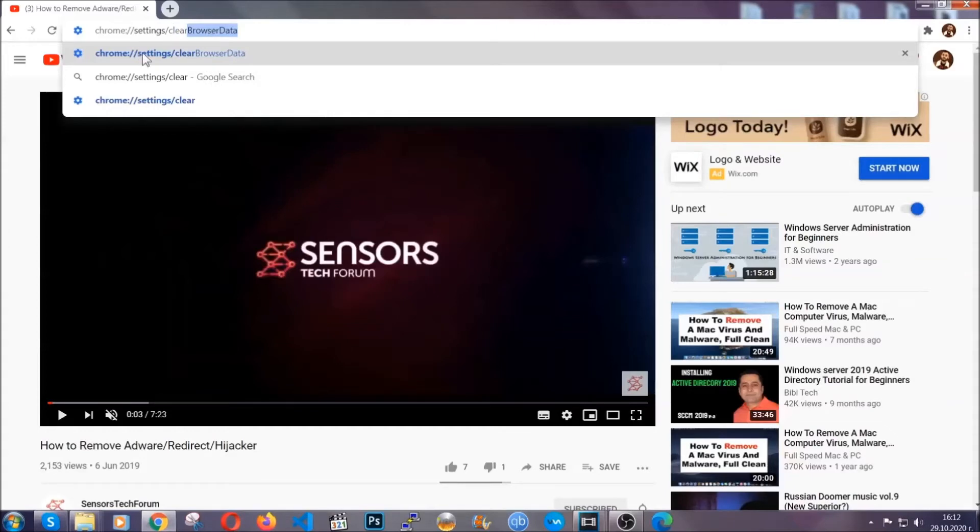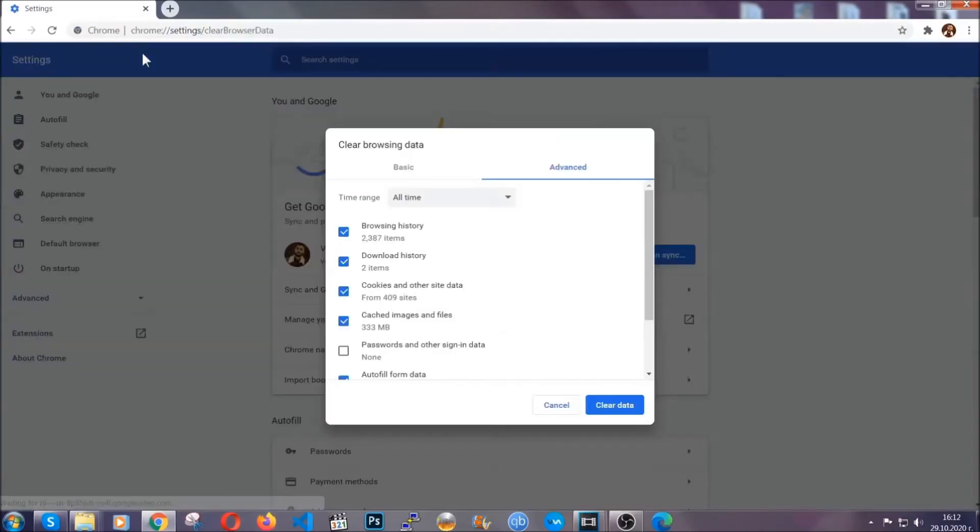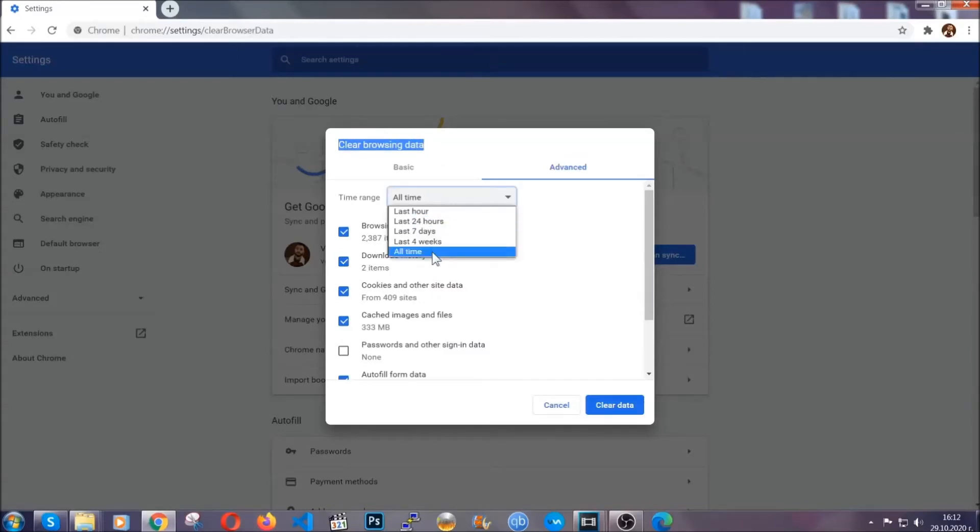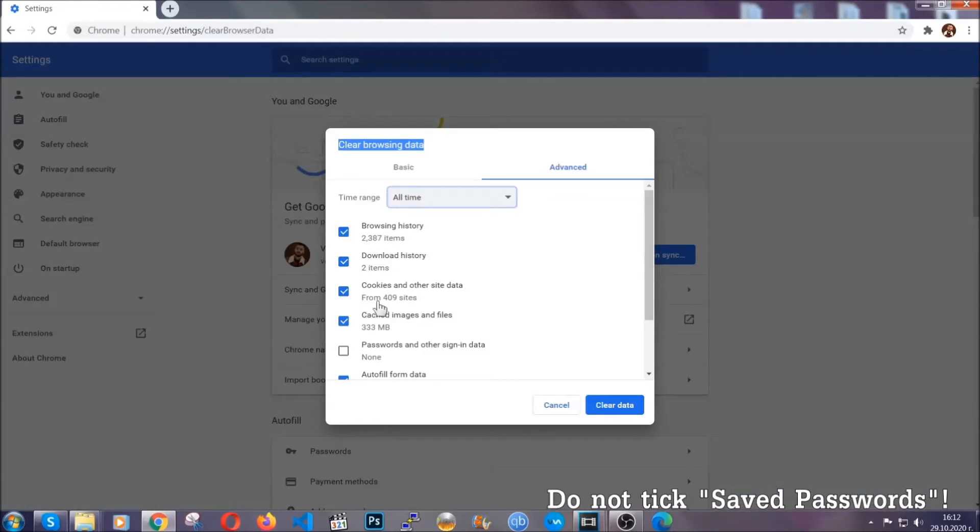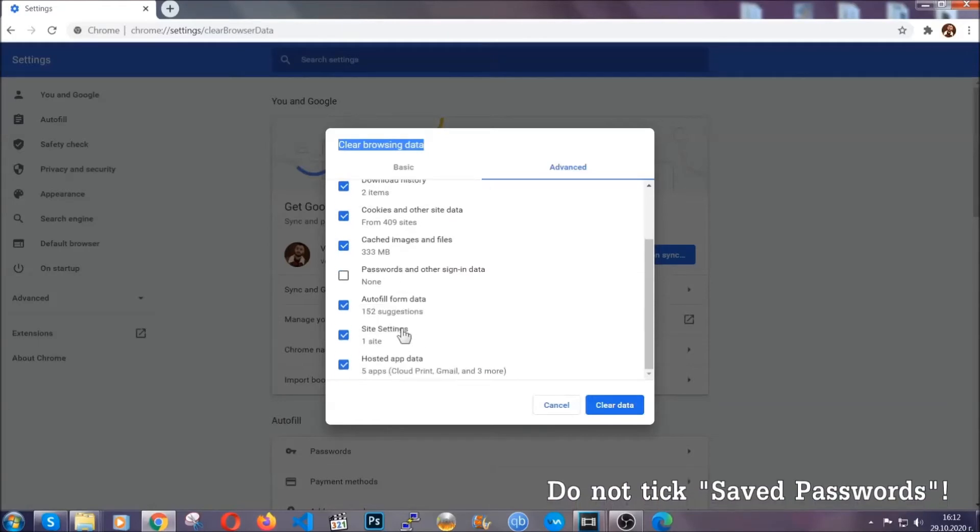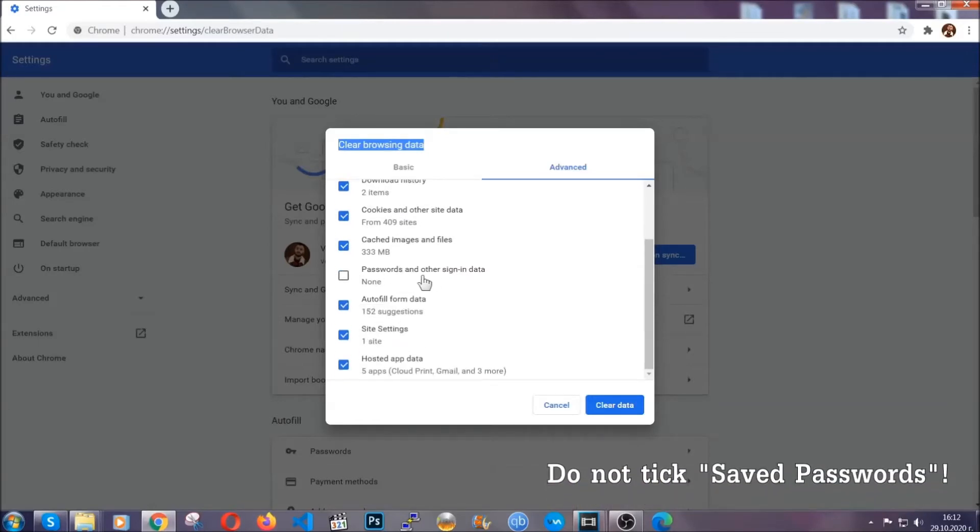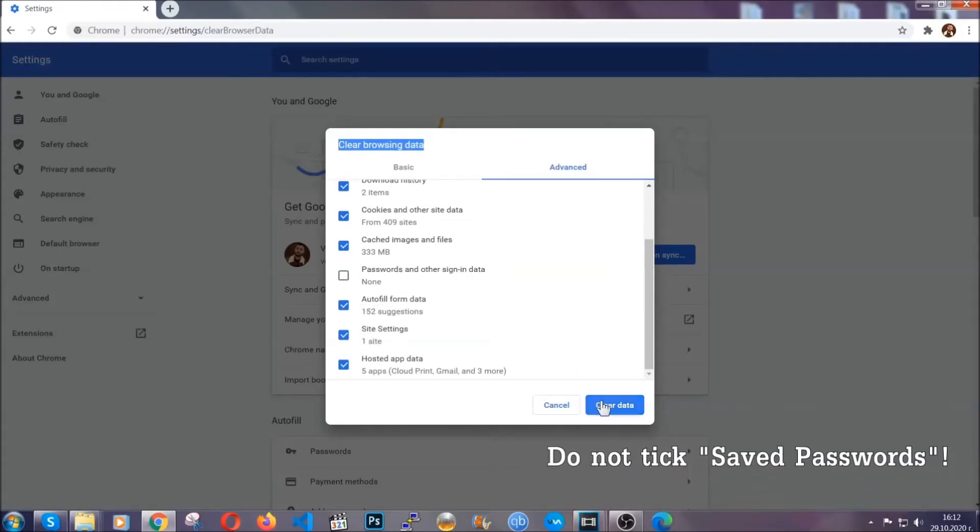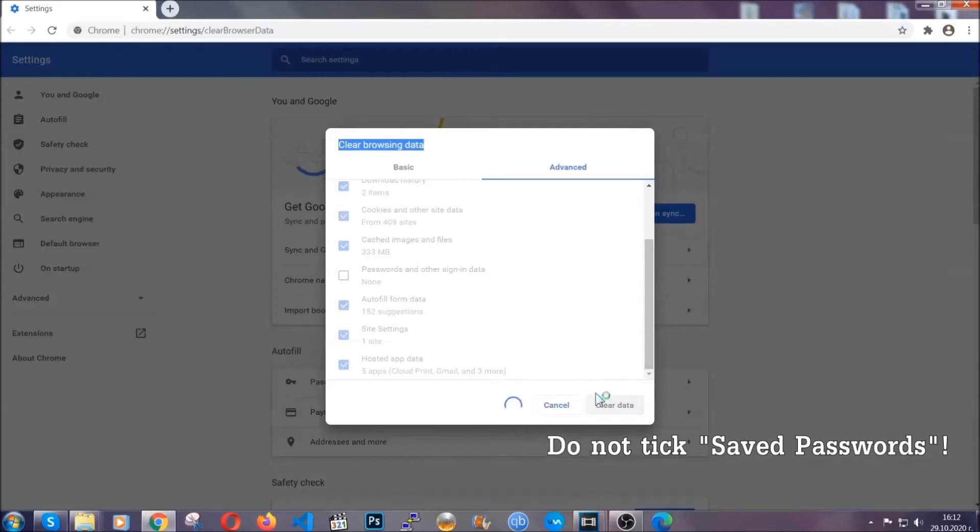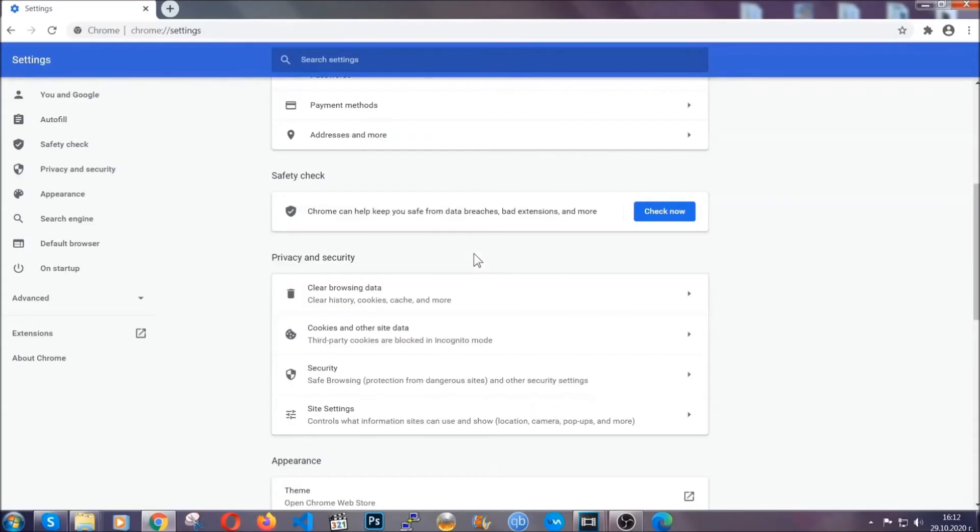When you open it, you're going to select on the time range, all time. When you do that, you're going to tick everything besides passwords and other sign in data. And then you're going to click on the clear data button. Easy as that. Now, you've cleared all the trackers and all the cookies that may be caching on your computer and tracking you.